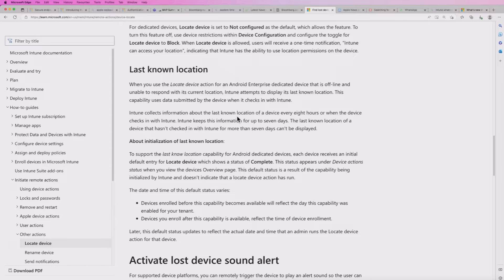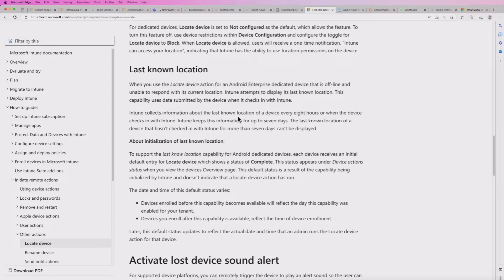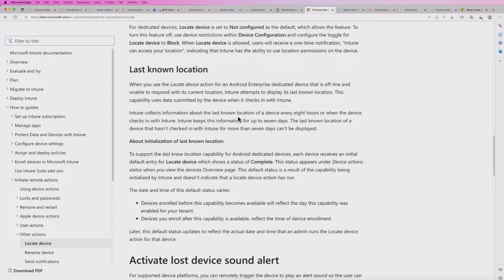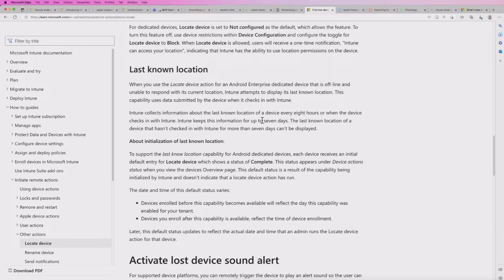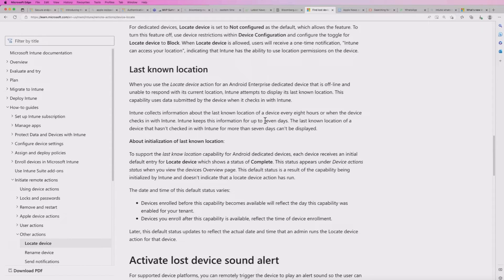When you actually do that on a fully managed or corporate owned with work profile device and it locates the device, it will keep that information up to 24 hours for privacy rules. And it's important to note that the data that is collected is encrypted two ways when it collects that information. So let's go and set this up and see it working.